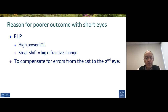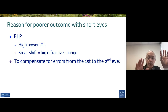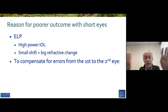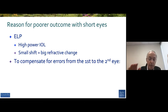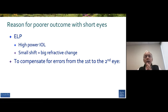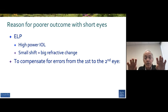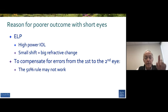Tom Olson and others have done some important papers looking at how you should compensate if there's an error in one eye — how do you compensate when you change for the other eye? His recommendation was about half the amount: if you're off by a diopter in the first, change it by a half. But I think in these really short eyes, since anatomically they're unique and like each other, it's probably good to make the adjustment almost fully one eye to the other. So that 50% rule may not work in that subset of eyes.